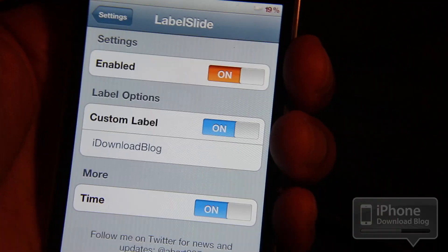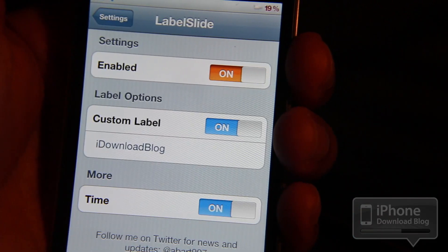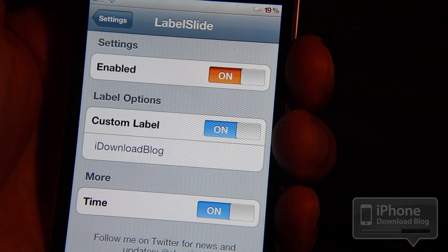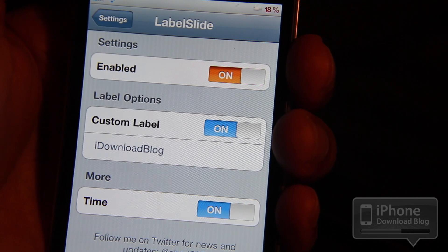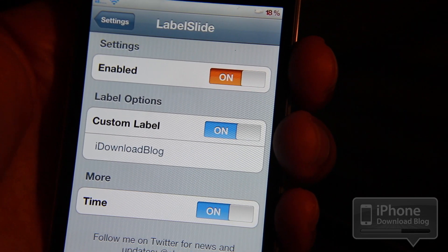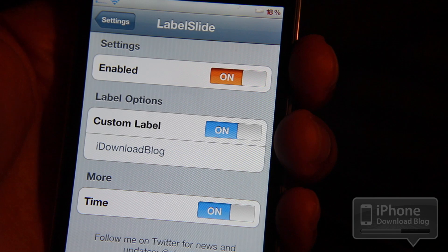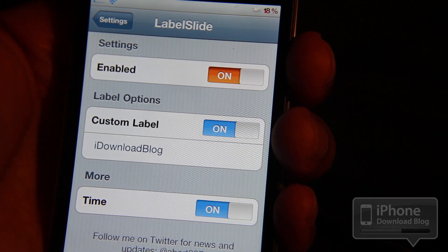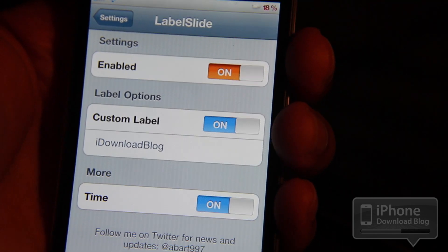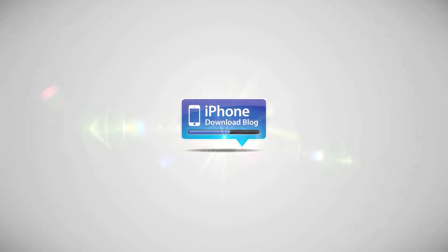What do you think about LabelSlide? I think it's a pretty good tweak — one that a lot of people are going to like and appreciate. You're going to see a lot of interesting custom labels out there, I have a feeling. Let me know what you think in the comments section below. This is Jeff with iPhone Download Blog.